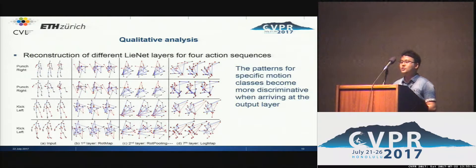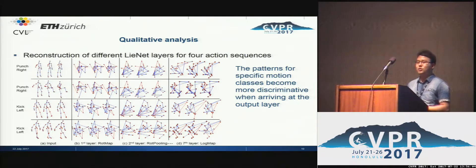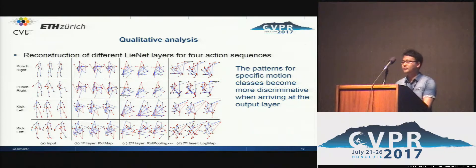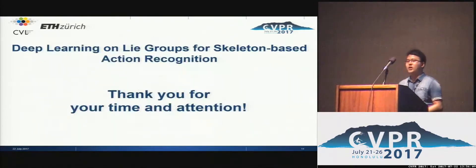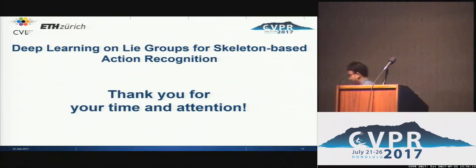We also show some reconstructions of different LieNet layers for four action sequences. As we can see, the patterns of specific motion classes become more discriminative when arriving at the output layer. Thank you and welcome to our poster for more details.